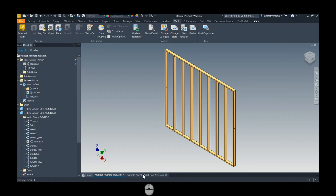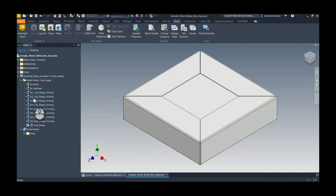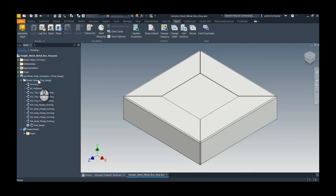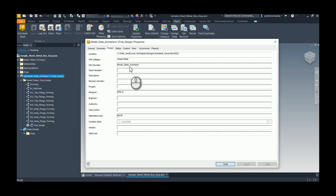I have a second assembly here — just a simple box. This design was more about the different steps in forming the box, so I didn't assign a different part number to each stage. In fact, if we look at the iProperties for the box, it still has the generic file name.